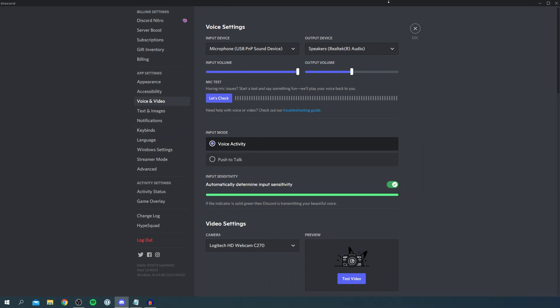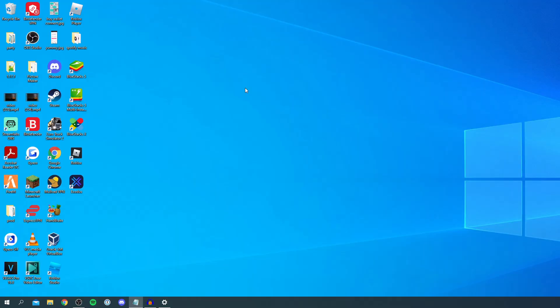Now minimize Discord. Before I show you more fixes, you may need to download your microphone drivers. Go to your microphone manufacturer's website where it will tell you any drivers you need to download. Many microphones are plug-and-play, but yours may require drivers, which could fix your issue.